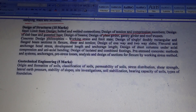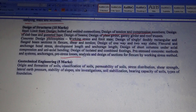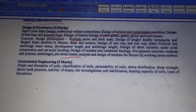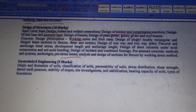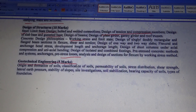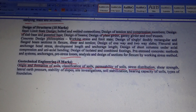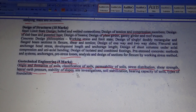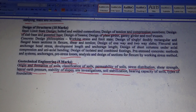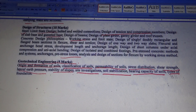Five marks is from Geotechnical Engineering. Topics include: origin and formation of soils, classification of soils, permeability of soils, stress distribution, shear strength, lateral earth pressure and stability of slopes, site investigation, soil stabilization, bearing capacity, and types of foundations.